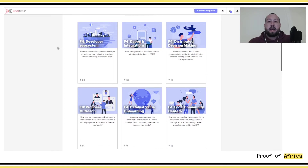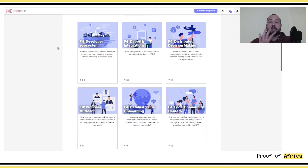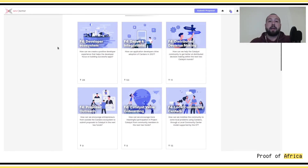We are now at Fund 4. In Fund 4, IOG decided to create several categories. Those categories are going to help people find where they can apply in order to present their projects.